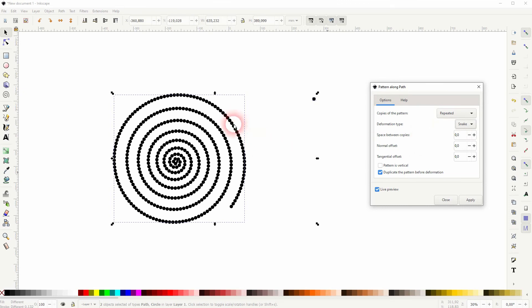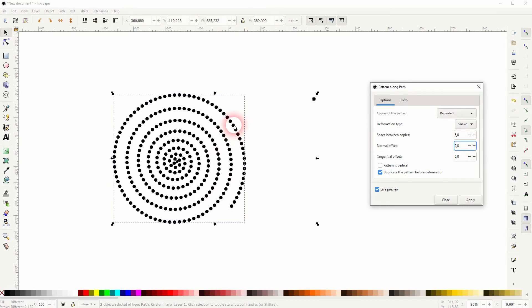You can adjust the space. So right now all of these circles are placed right next to each other. Let me increase that, and now we've got a little bit of spacing in between them.